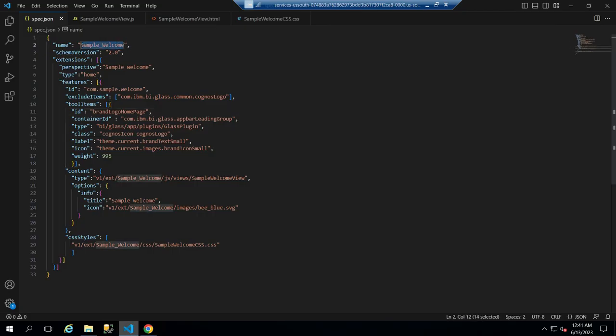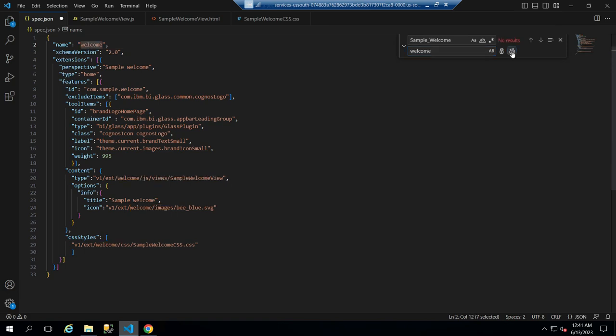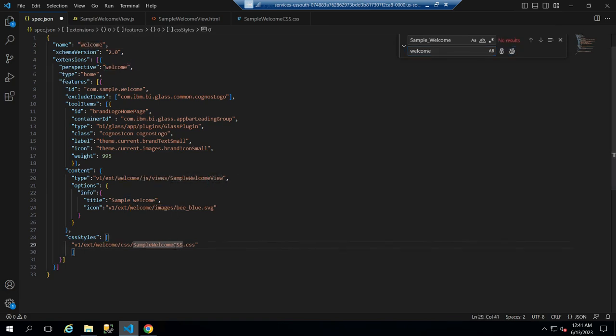Then return to the JSON file, change the view name, perspective, JavaScript, and CSS file locations, and save the file.